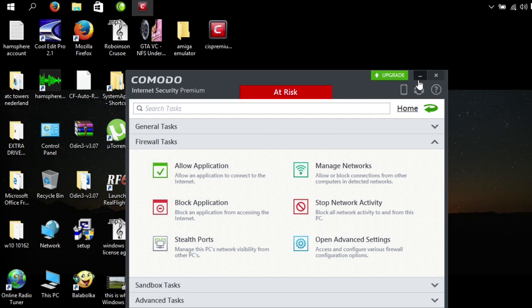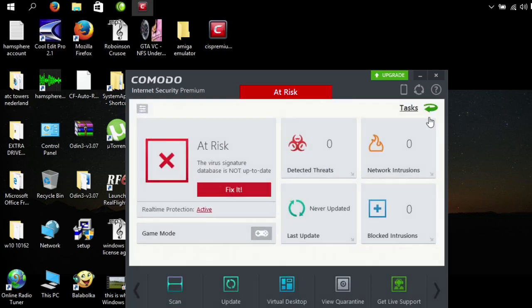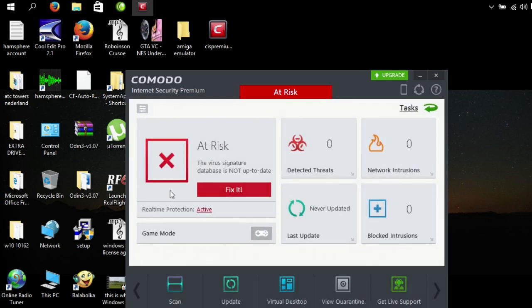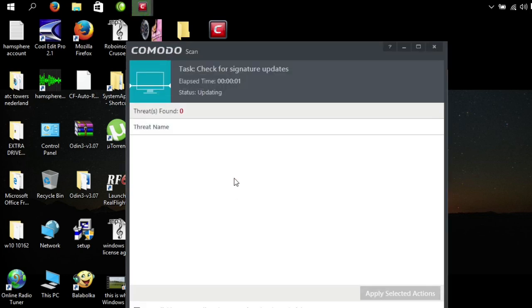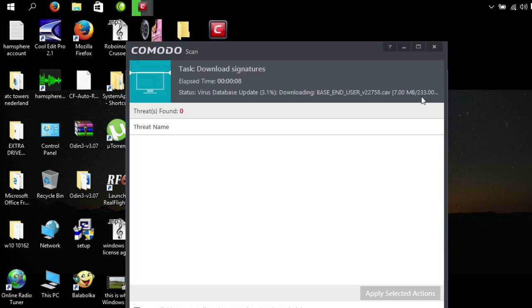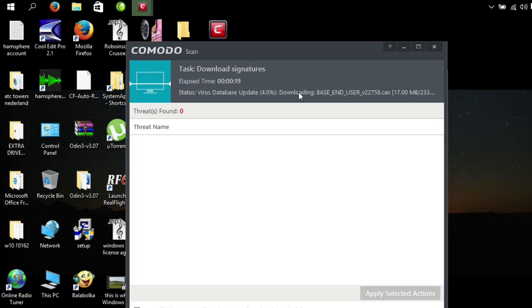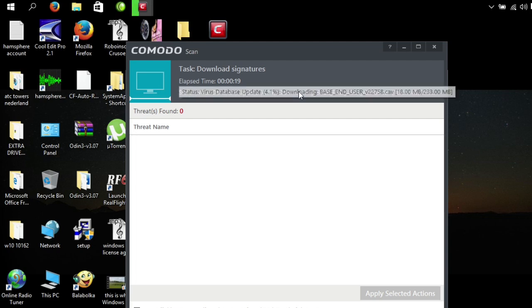So in fact what we must do of course is upgrade. The database is not secure, so it's going to update and it's going to download about 233 megabytes. Virus database signatures. These are a lot.